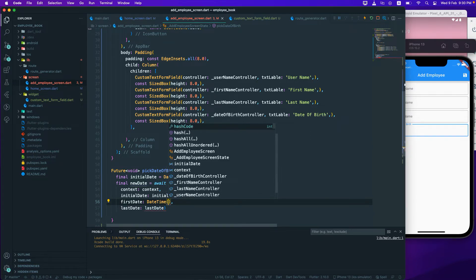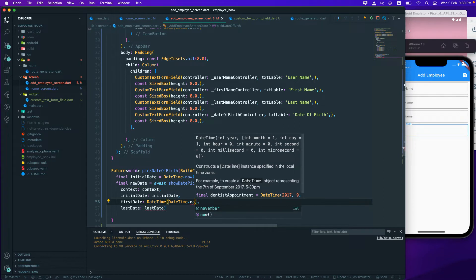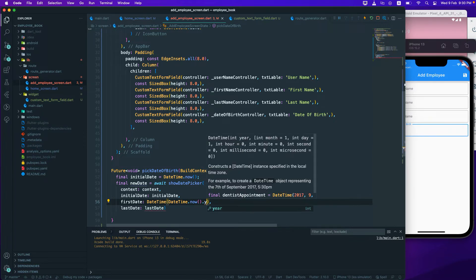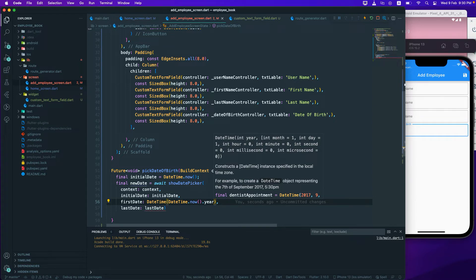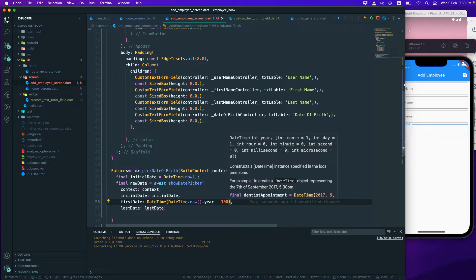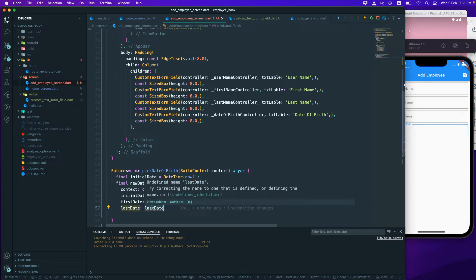For firstDate, I'll pass DateTime with a constructor using DateTime.now, then get .year and subtract 100. So if the current year is 2022, subtracting 100 gives us 1922, meaning the picker will go back 100 years.